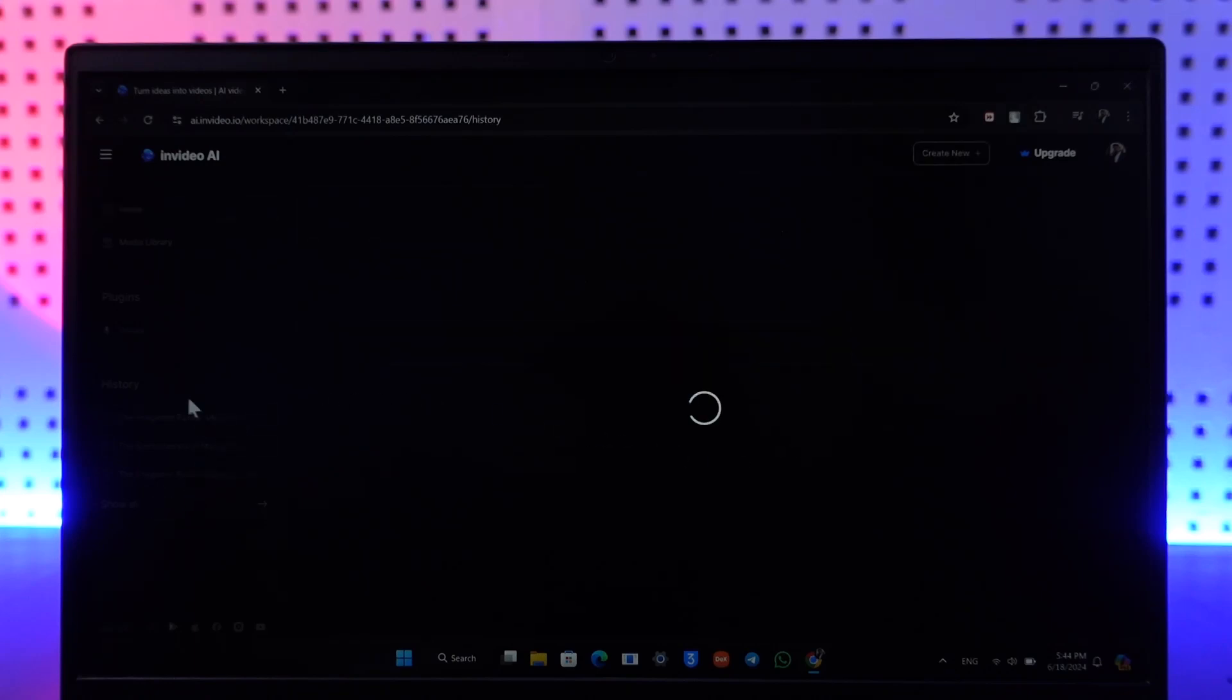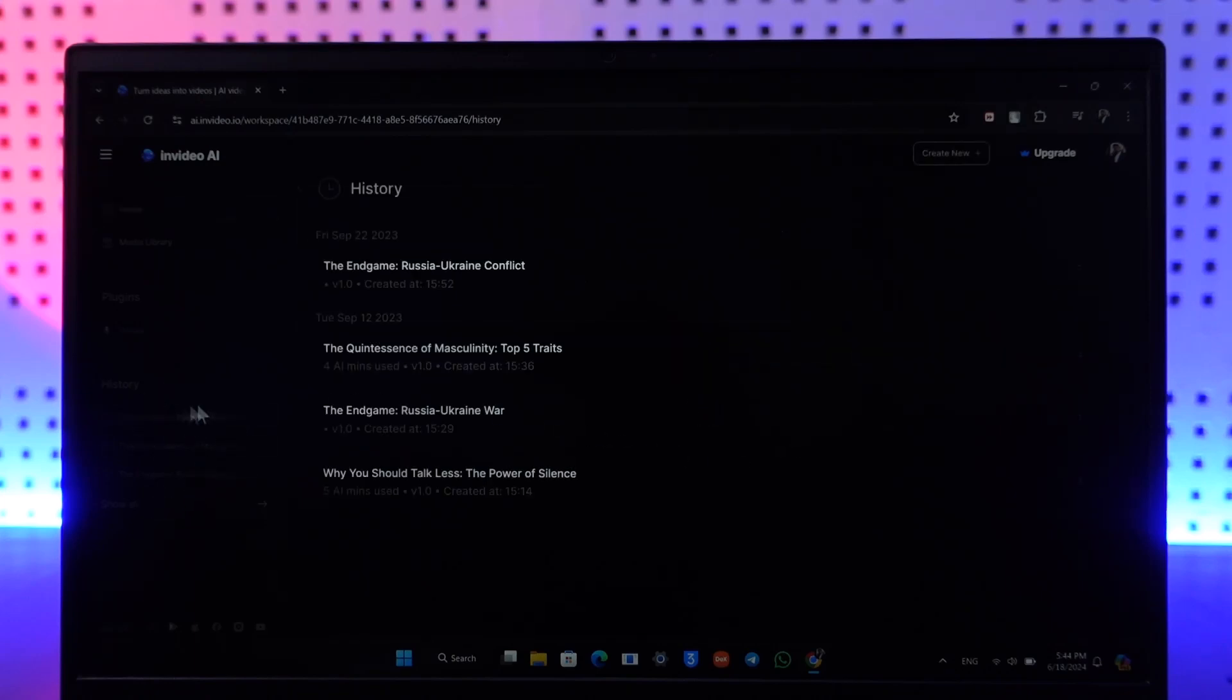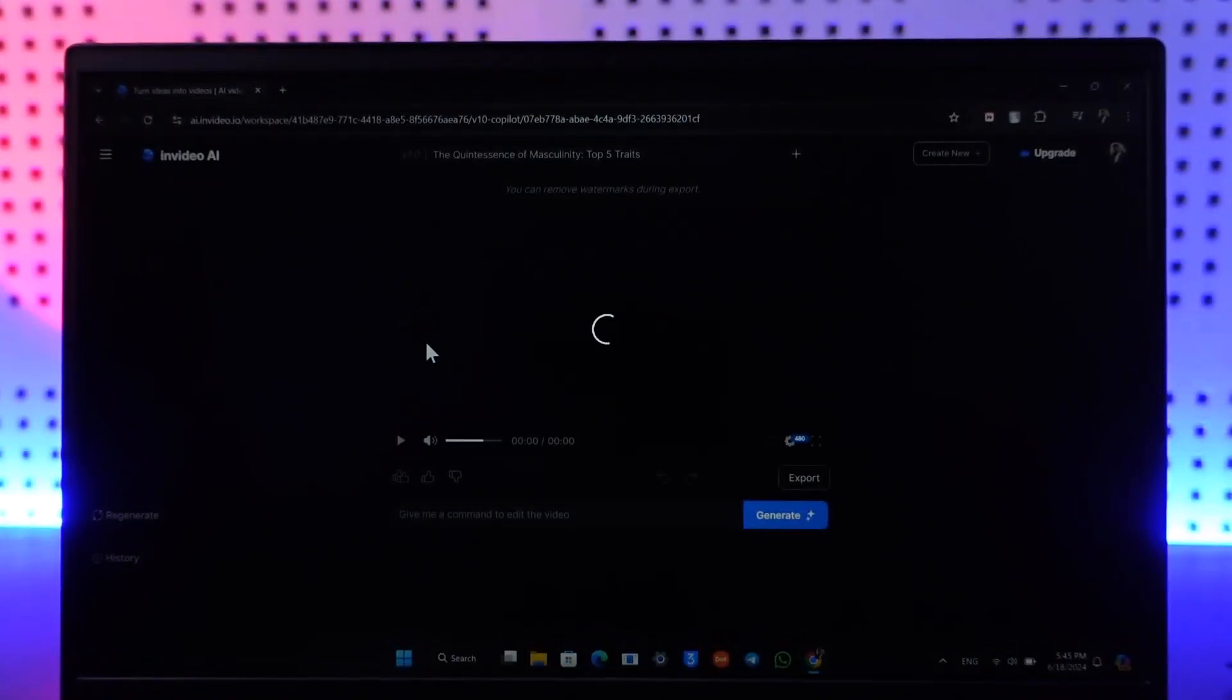First, you can open up InvideoAI and go to the History tab. Here on the History tab, you can simply select a video that you had already loaded previously. Now if you want to still edit it...